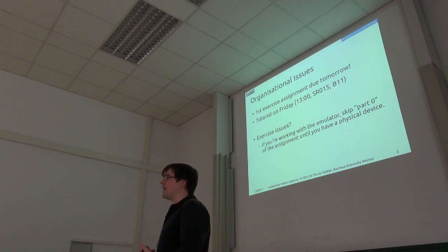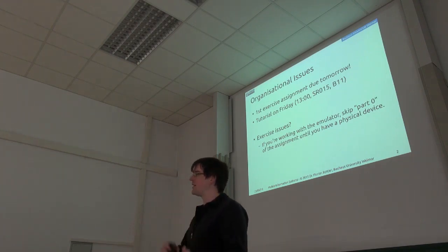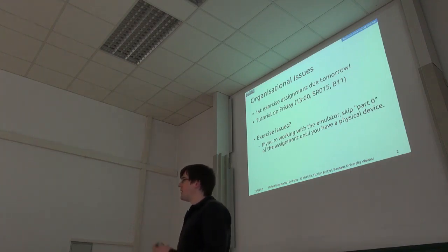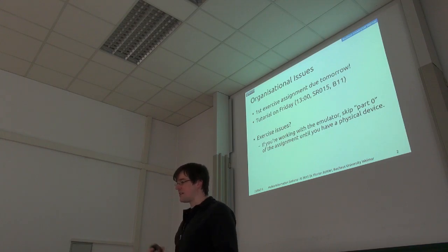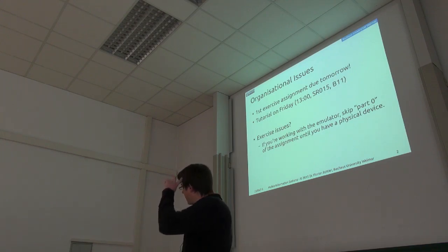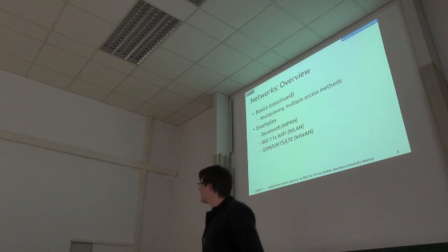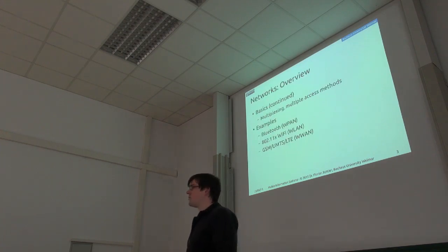And on Friday, we have the tutorial this time regarding intents, activities, and so on. So the major building blocks of Android. But now let's look into networks.